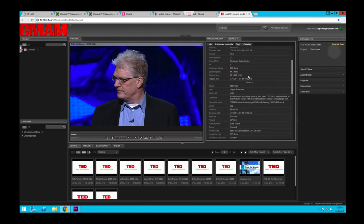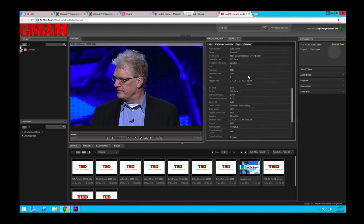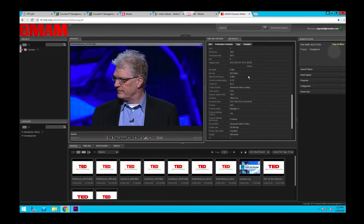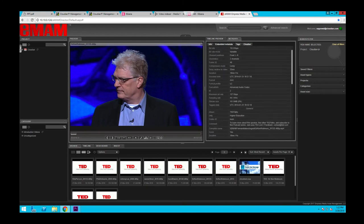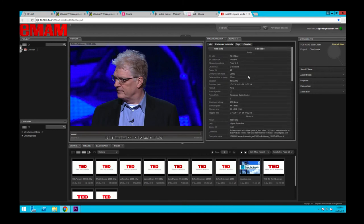Here I have an example of EMAM, where I have ingested the same media assets that we saw earlier, and they are getting archived on Hyperstore using our S3 protocol.